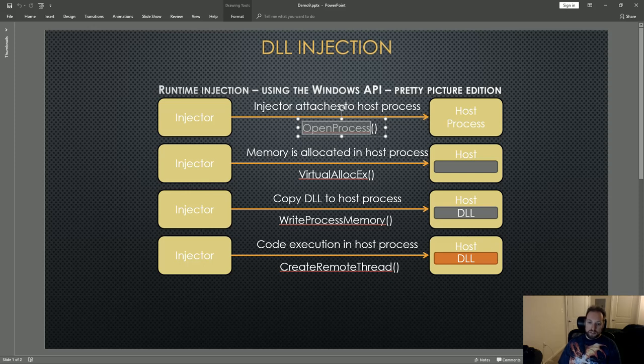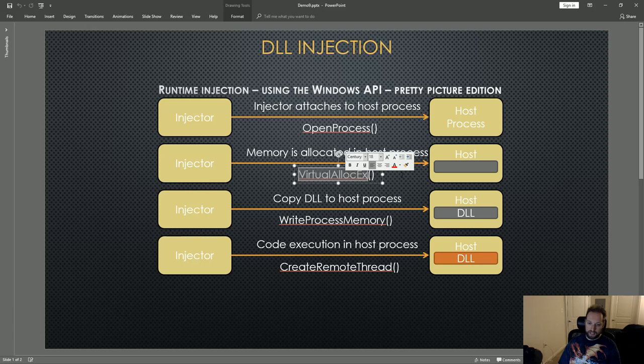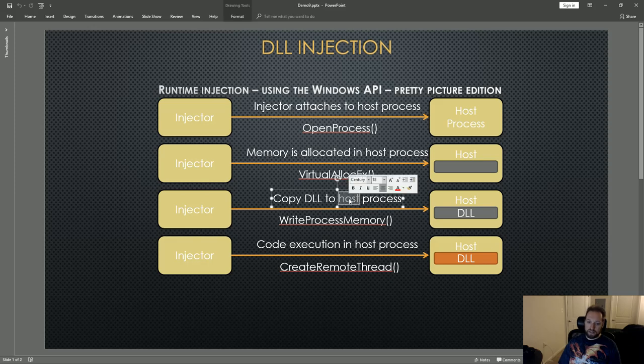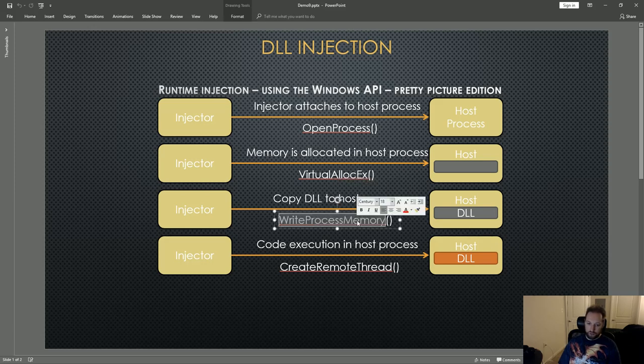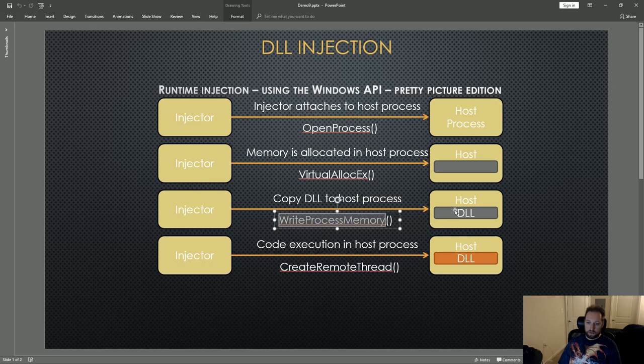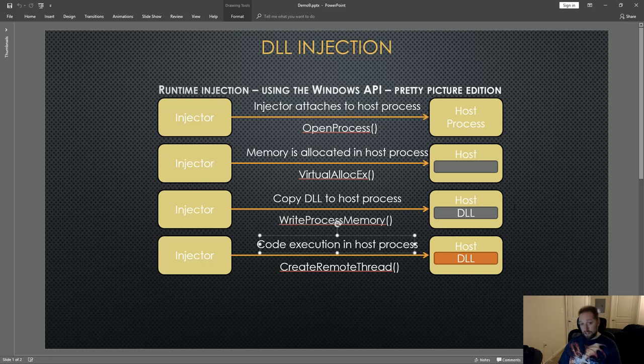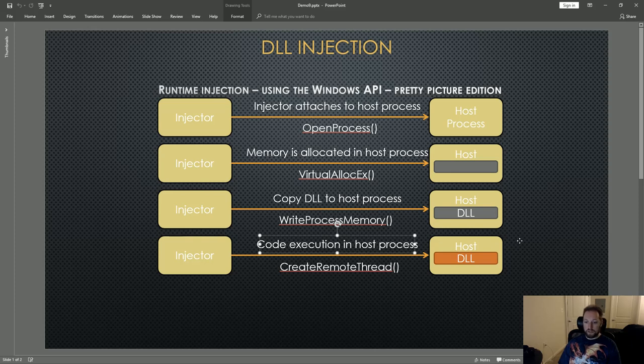The second thing it does is allocate memory in the host process by calling VirtualAllocEx. This gray blob here represents allocated memory. Then it copies the DLL to the host process using WriteProcessMemory. Now in this stage, the DLL is loaded into the allocated memory. And finally, in the fourth stage, it executes the code in the DLL in the host process by calling CreateRemoteThread. Now the code in the DLL has been executed.